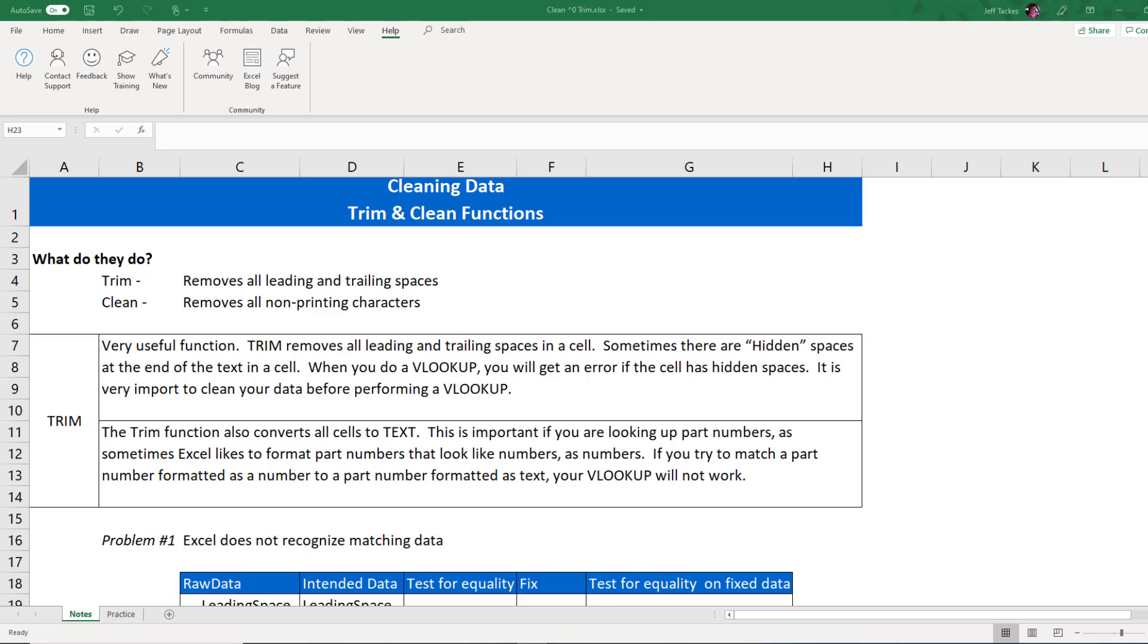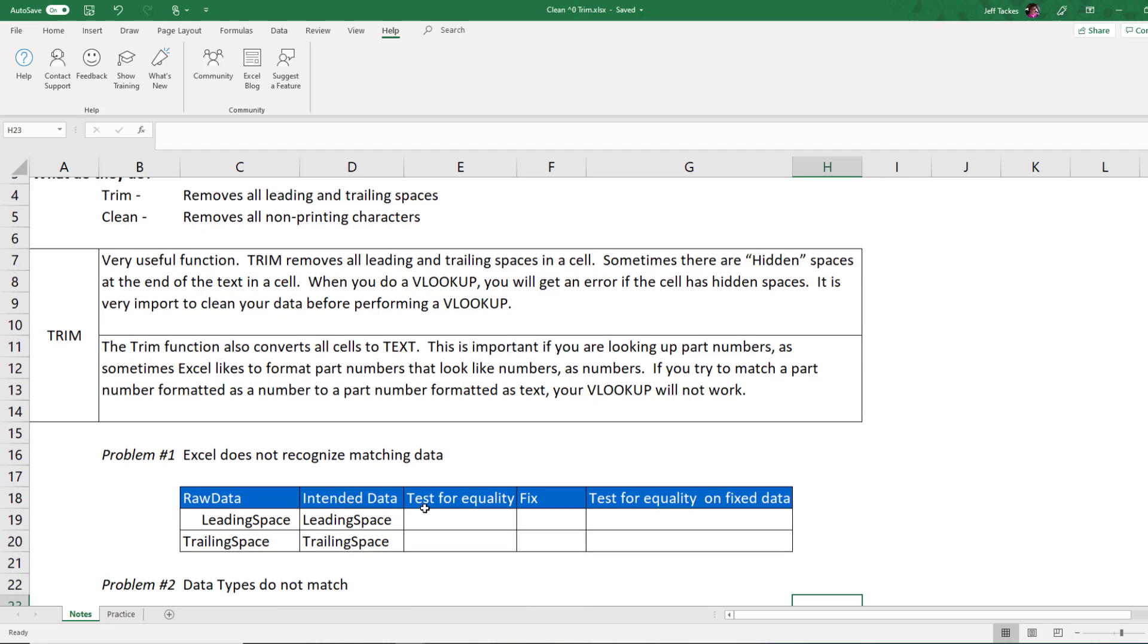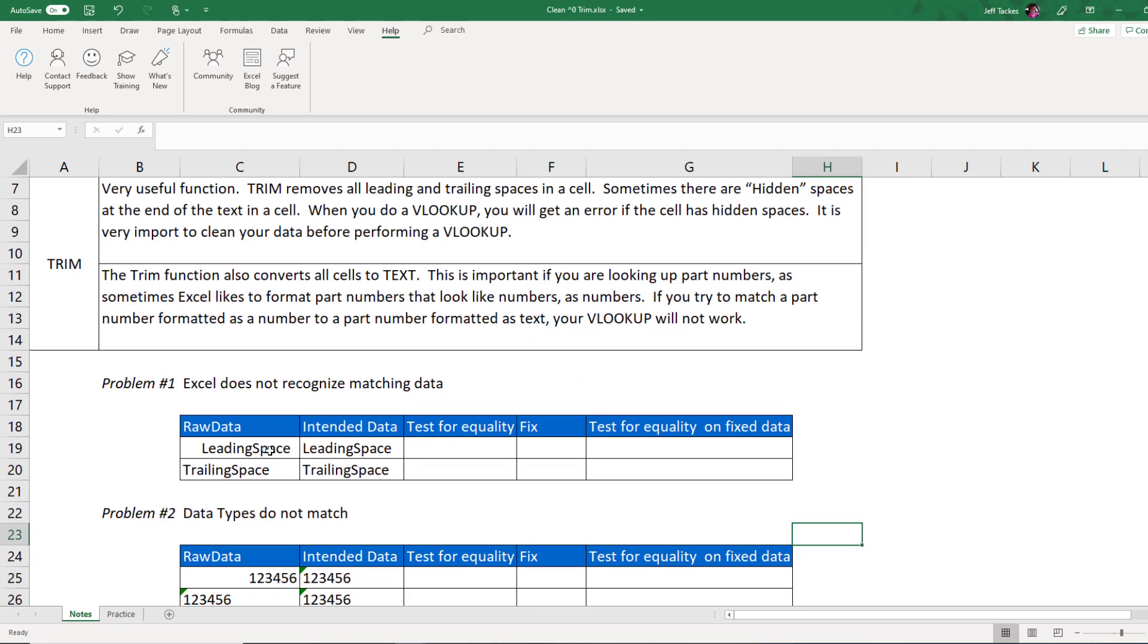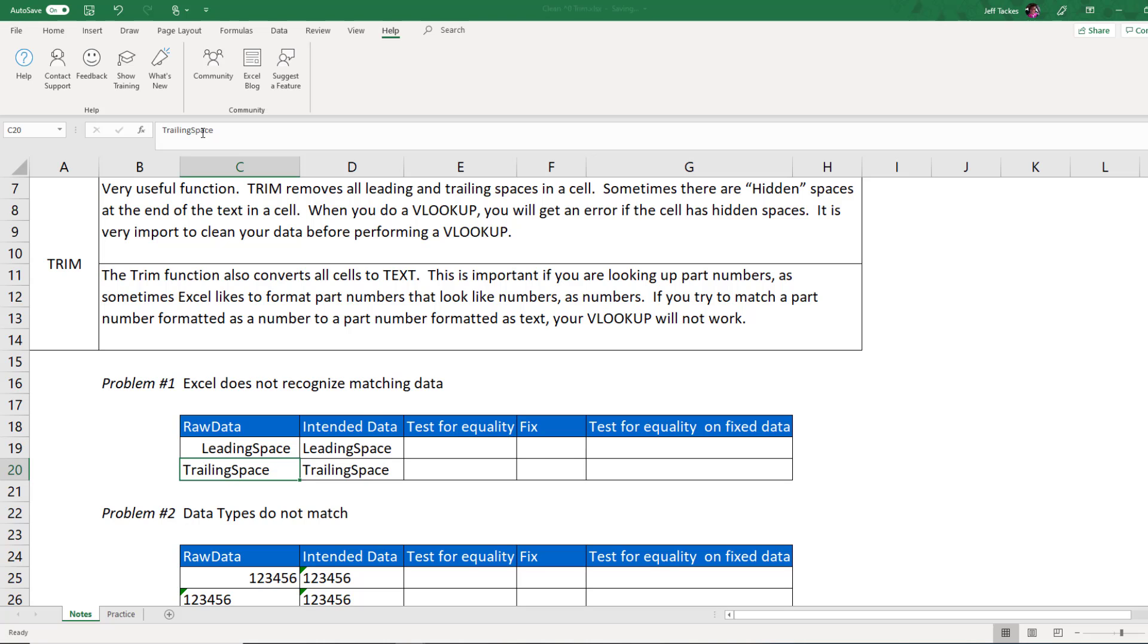So the trim function, as we said, removes all the leading and trailing spaces. So why do we care about that? Well, let's look at some sample data. In this example here, I'm telling you there are some leading spaces. You can click in here and see, yes, there are a few leading spaces in front of that L. Well, who cares?